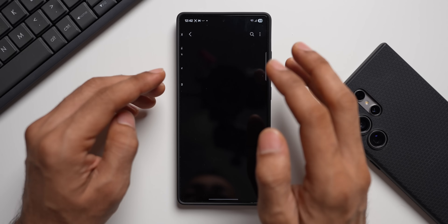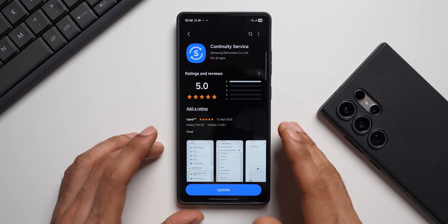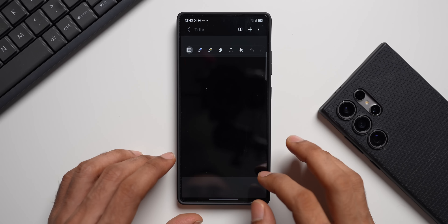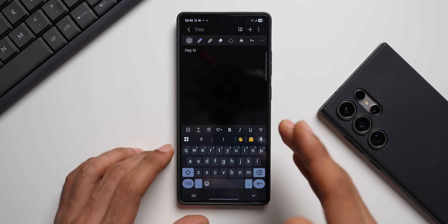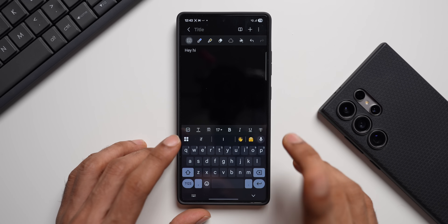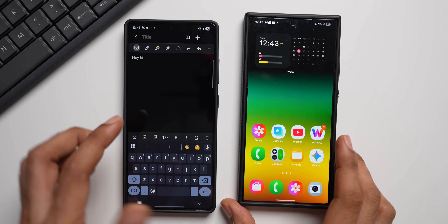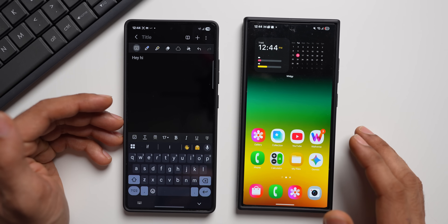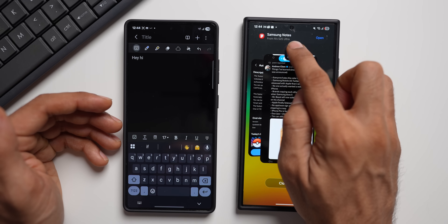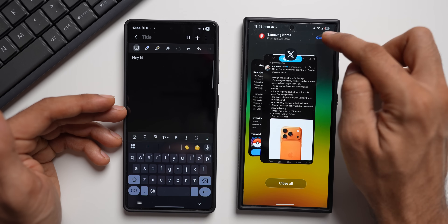Next we have Continuity Service. If you're new to Samsung, Continuity Service enables you to continue using a specific application on another device seamlessly. For example, I'm using the Samsung Notes app and have typed something here. If I want to continue this note on another Samsung device logged in with the same Samsung account, I can do that. On the Galaxy S24 Ultra, I go to Recent Apps and Samsung Notes appears at the top because it's being used on my other device — I just tap Open.